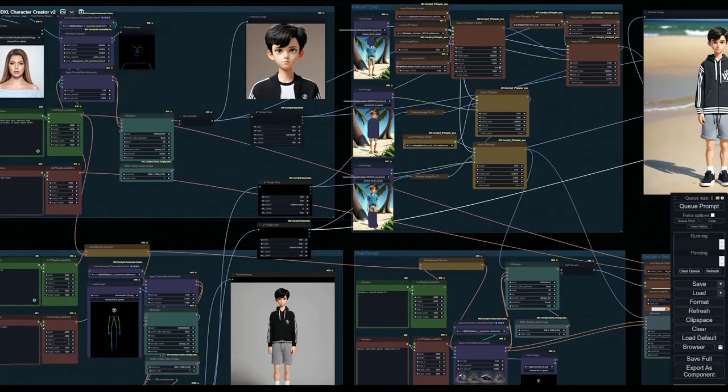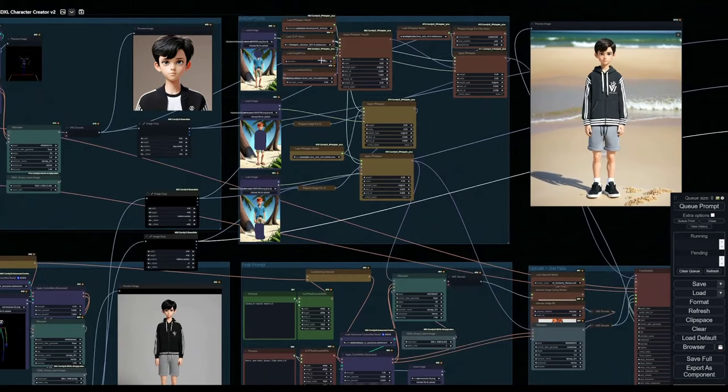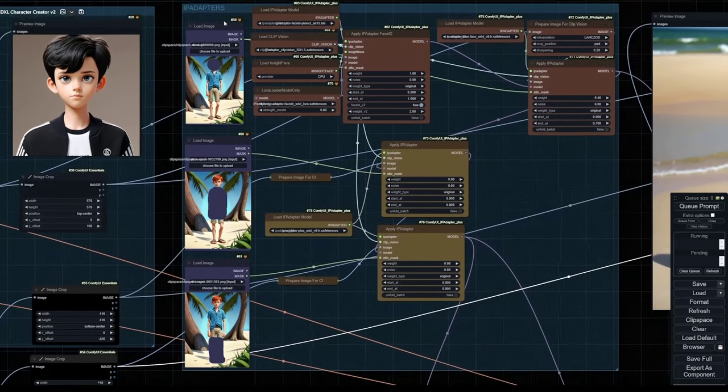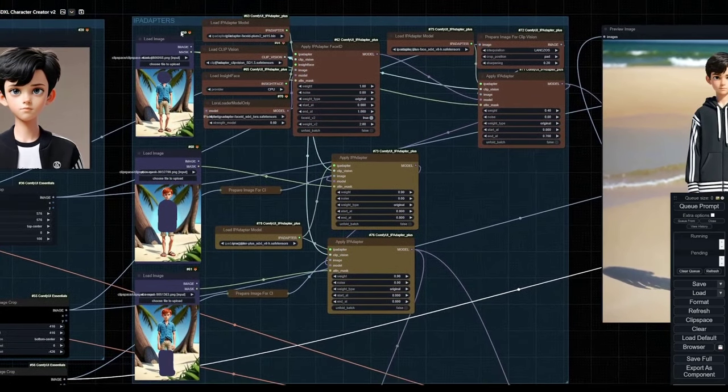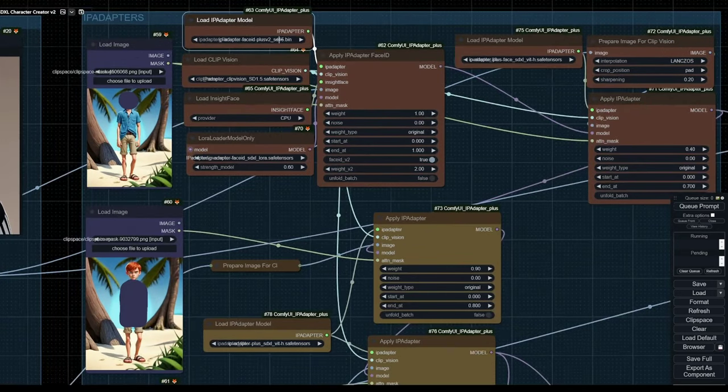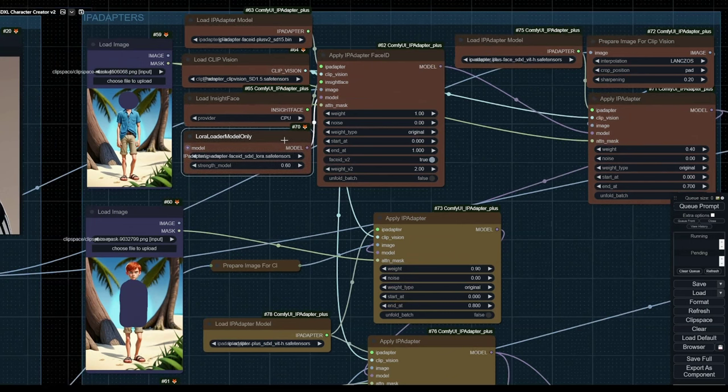Once you have the face and the body generating, you can basically start winding up your IP adapters. For the first part, we want to do the face. In this case, I'm using the face ID plus V2. Remember to use the LoRa and to also toggle the face ID V2 button.